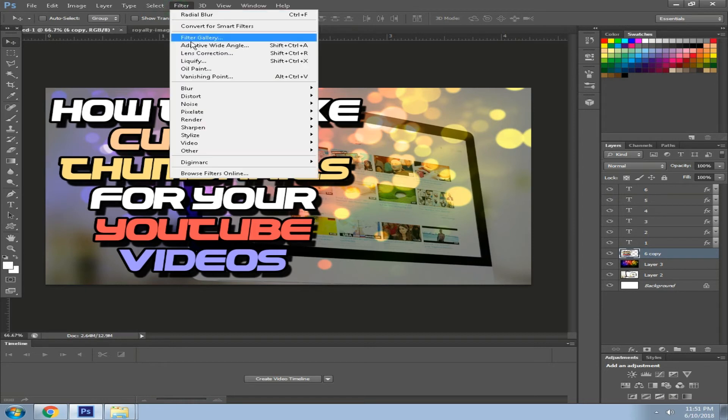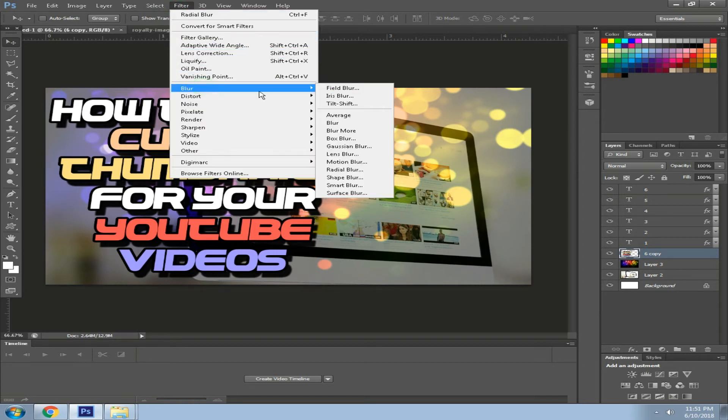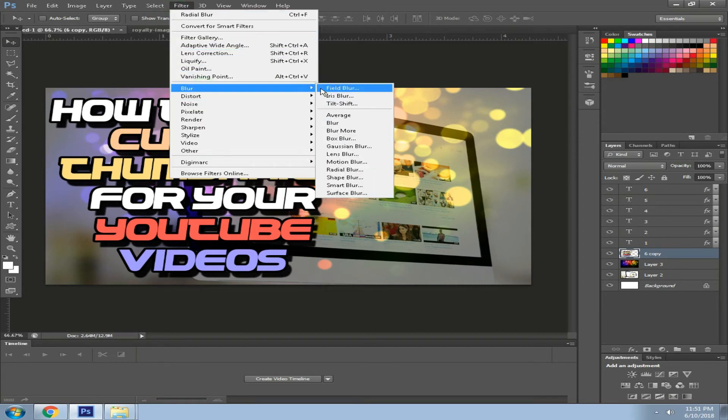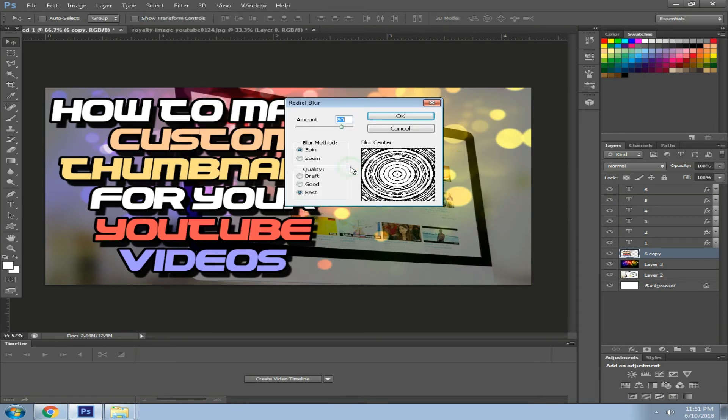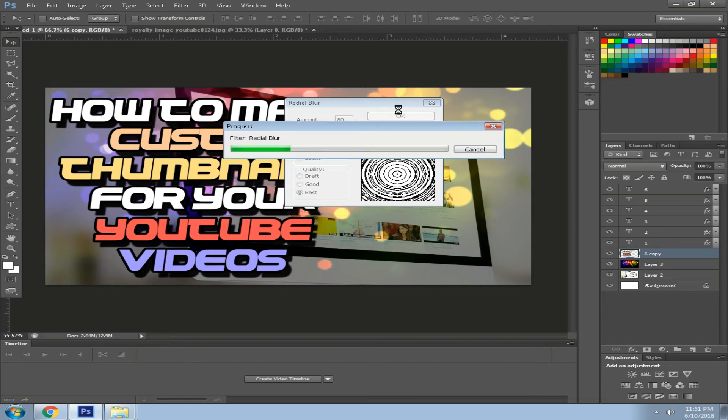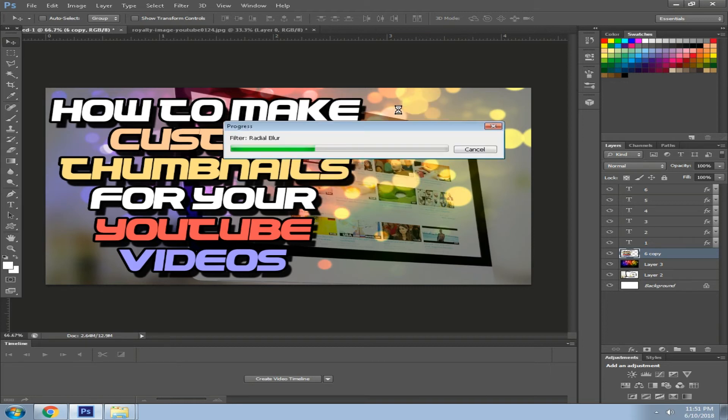We want to go to filter tab, blur, and we want to select the radial blur. Choose this pin, adjust the amount to 80, adjust it to your likings, then click best, hit OK. It will process the radial blur. Wait for it. You see some kind of blur effects.